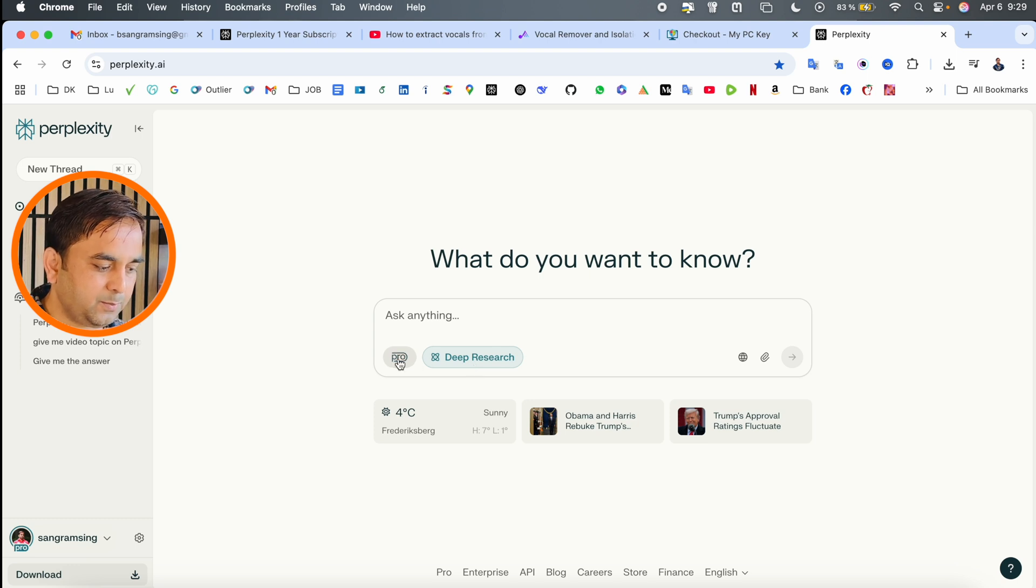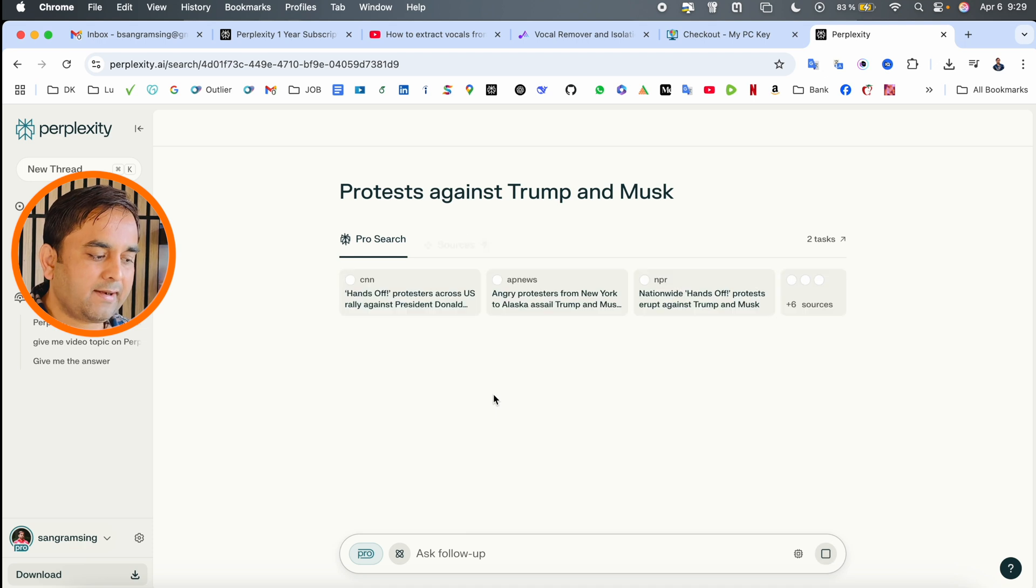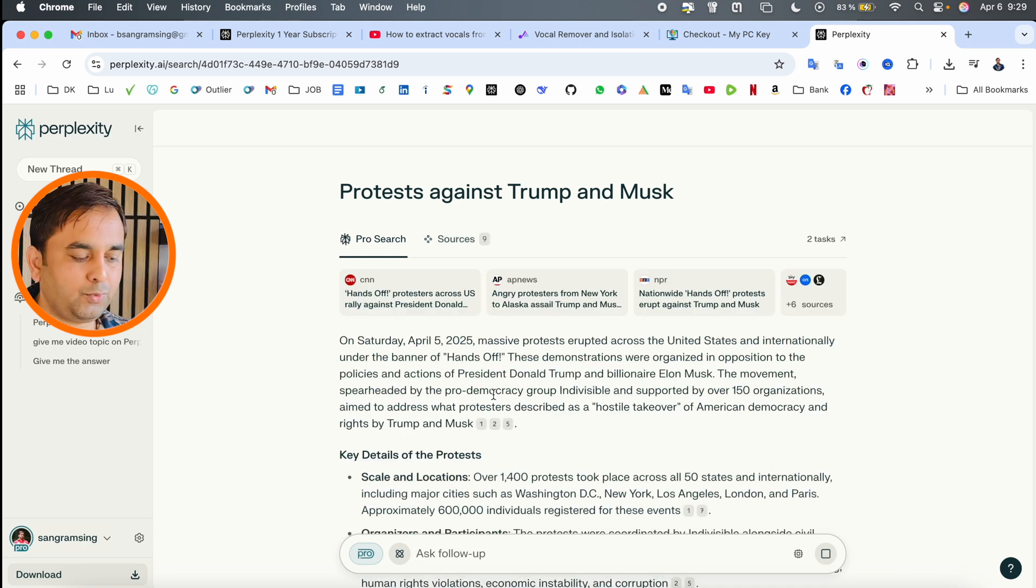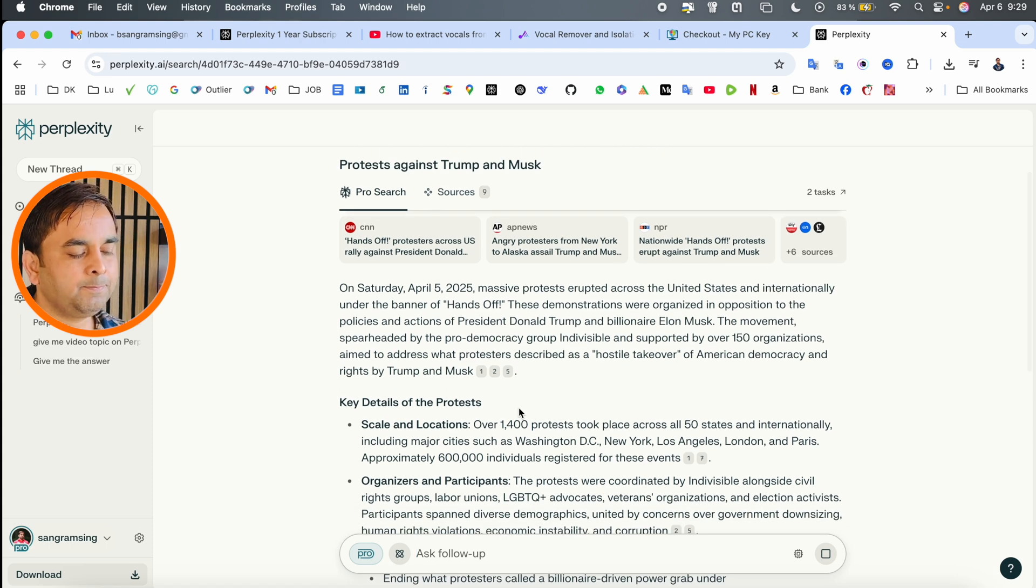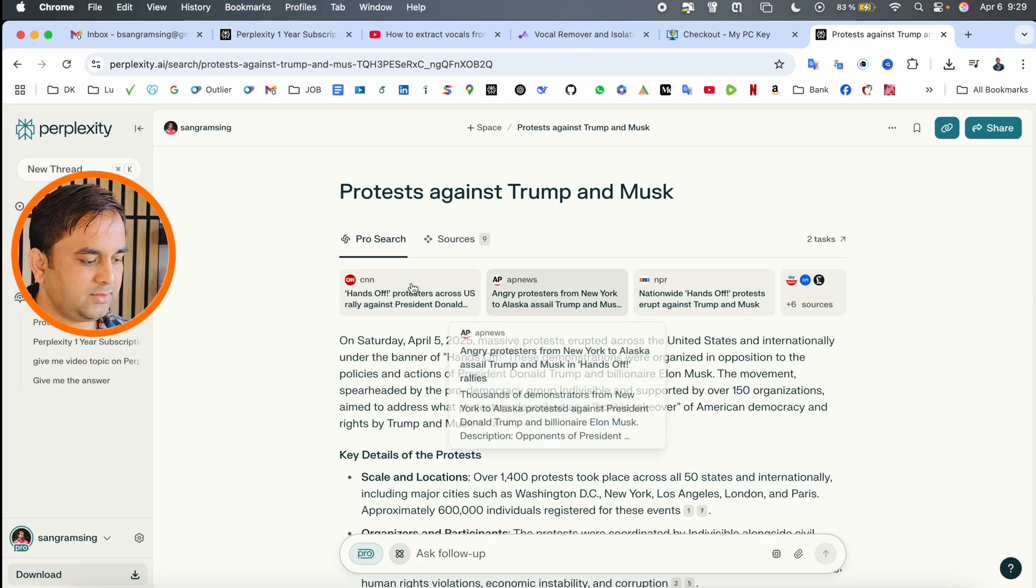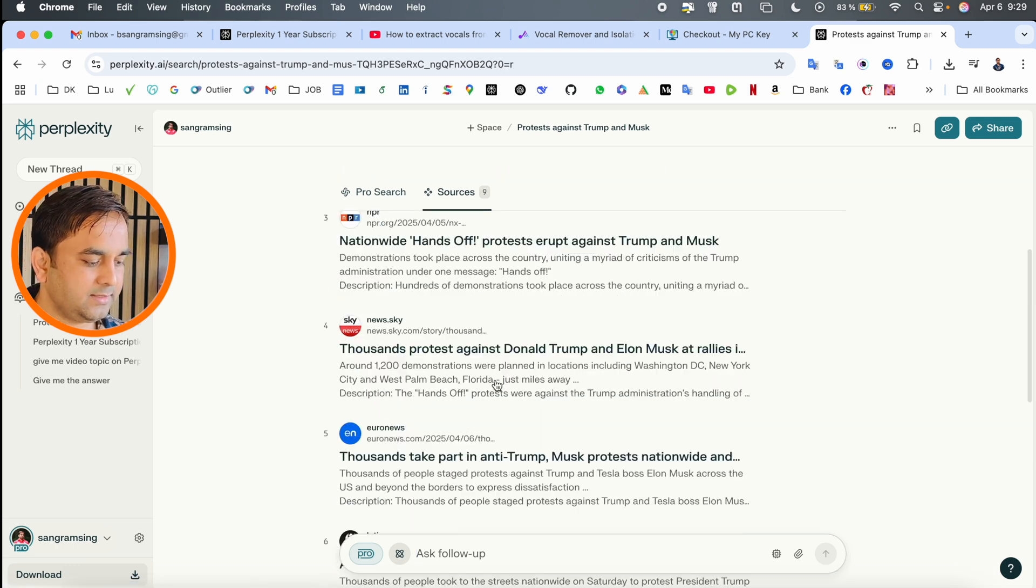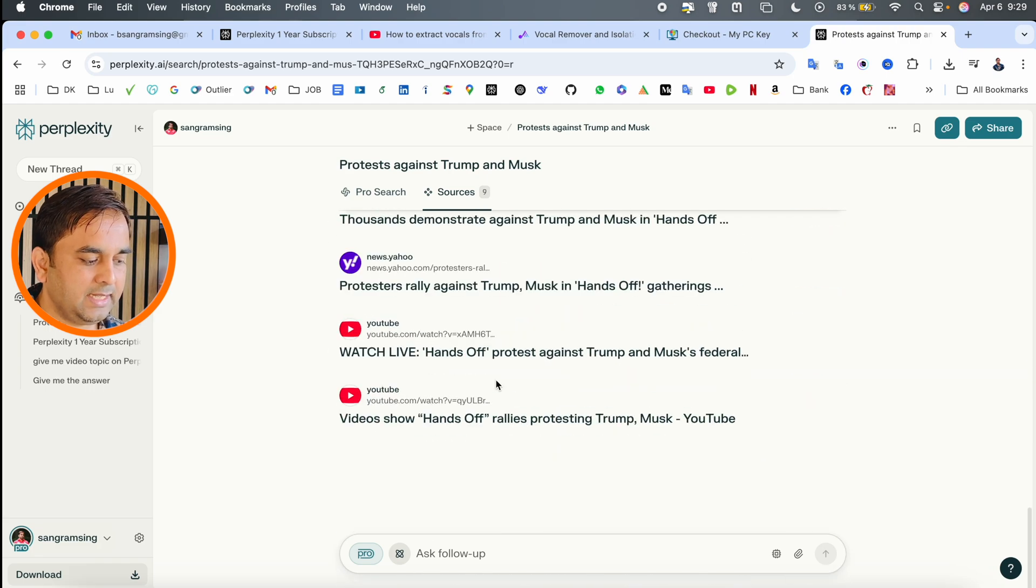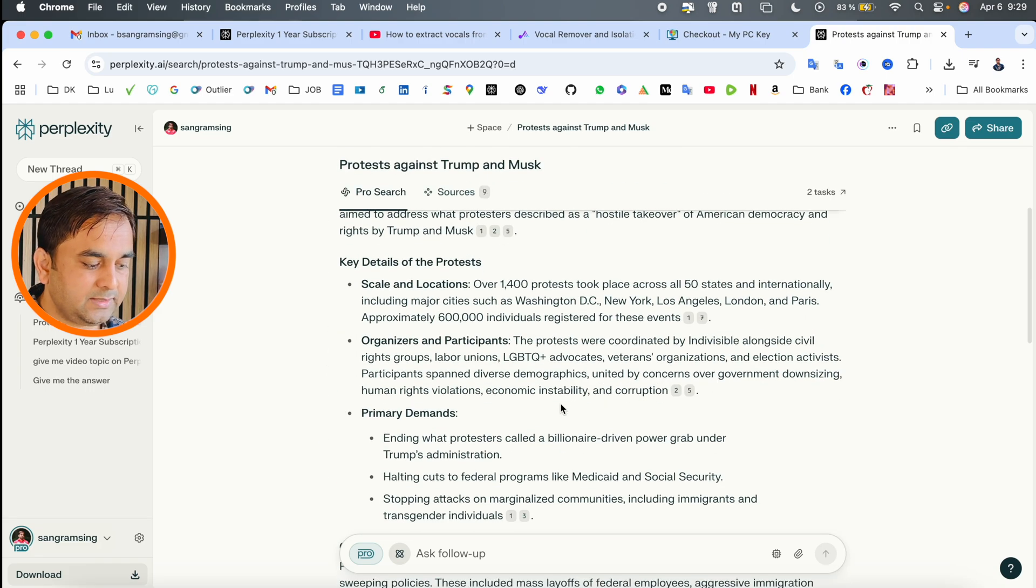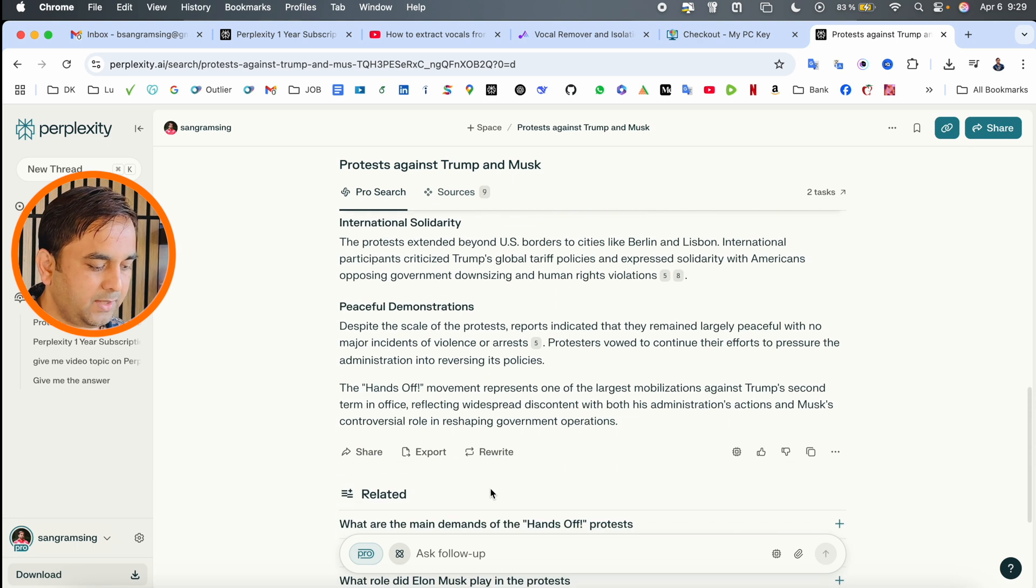Here you have deep search and pro version - choose which version you want to use and raise your question accordingly. One important point: nowadays, ChatGPT and other chatbots provide references showing where they collect the information. They collect from around six to seven references and then provide you this information in a systematic format.